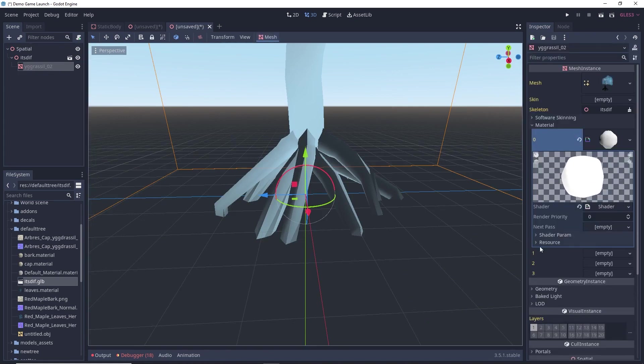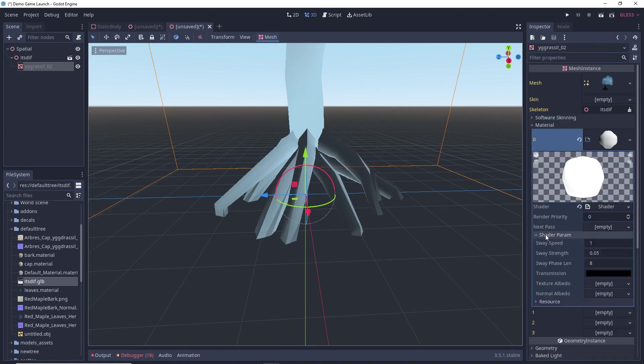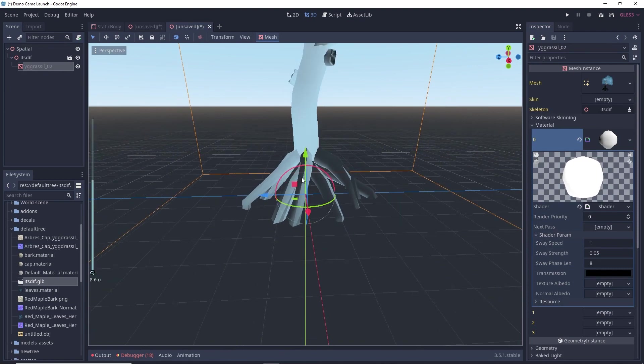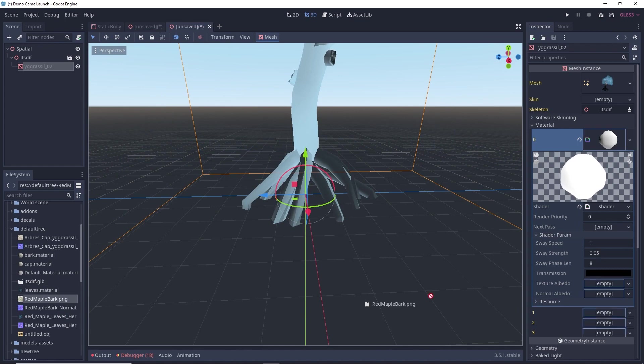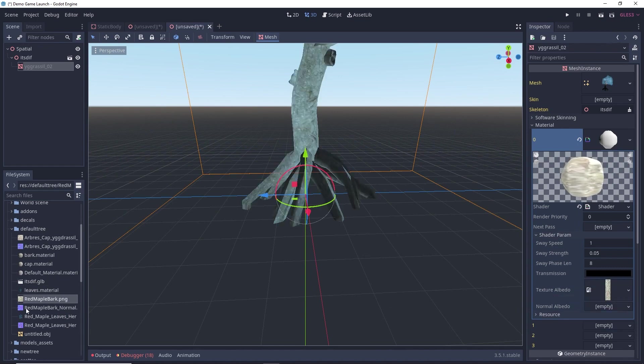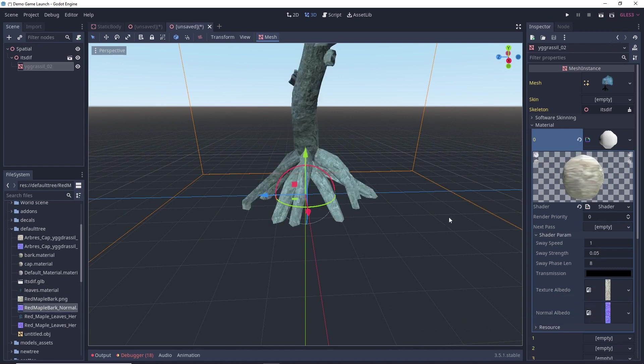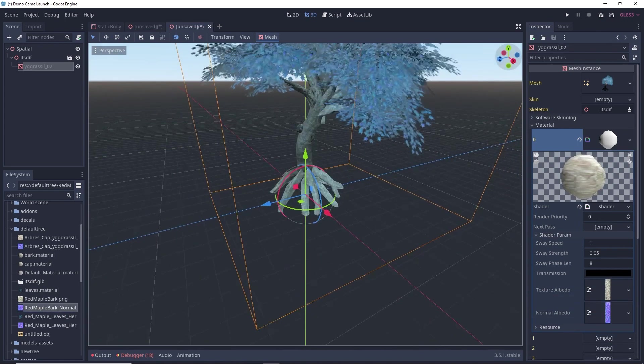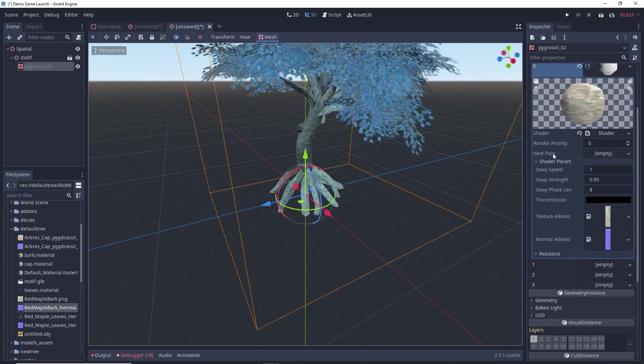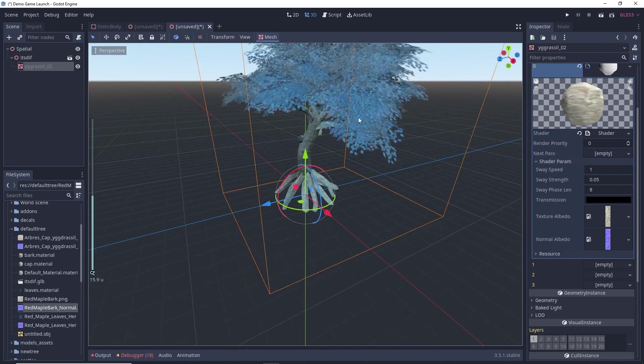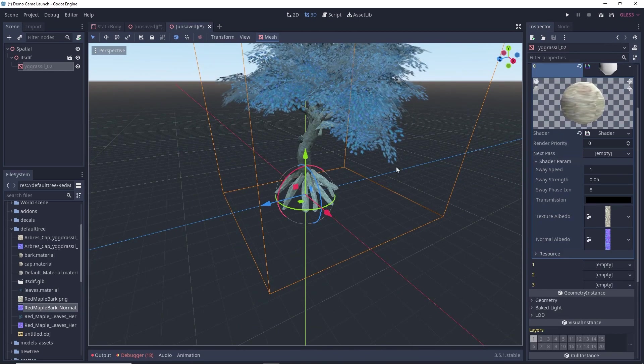Now, again if I select the mesh here in the shader parameters, here you will see that we have two options for texture and normal. Just drag and drop the respective texture. So, once it's done, now we will be adding texture for our leaves. This was the default texture, we will be overriding this.